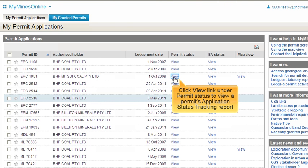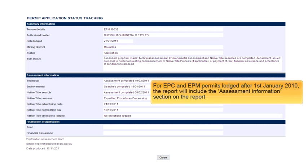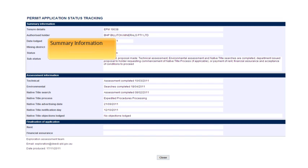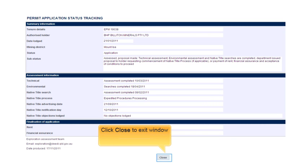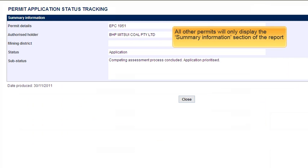Now we will explore the reports you have access to from the My Permits application screen. The View Status link takes you to a status report for your application. If the application is an EPSIM, C or EPM that was lodged after 1 January 2010, then you will see a full report. This report provides both summary information and detailed assessment information, similar to the application status tracking reports available in the MindsOnline system. For all other applications, you will just see a summary report.